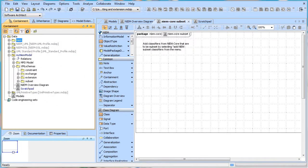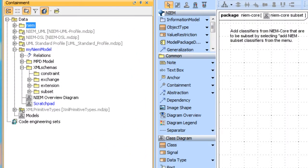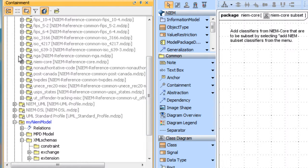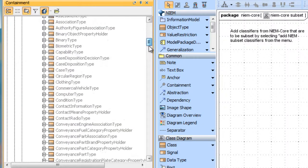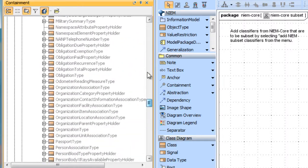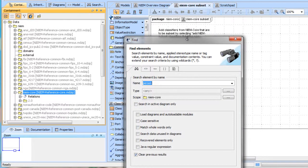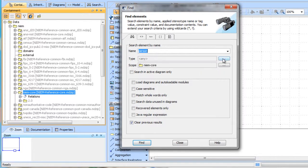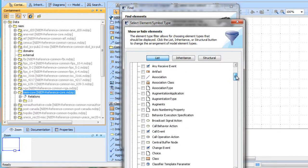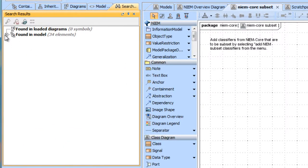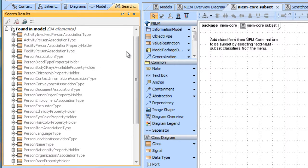Note that your UML tool may look slightly different, and that the NIEM PMO doesn't endorse any particular UML tooling. We already have some of the NIEM reference models loaded. Here we see NIEM core — you'll notice it's quite extensive. We'll search within NIEM core for something about person. Since there are so many, I'm going to restrict my search to classes.